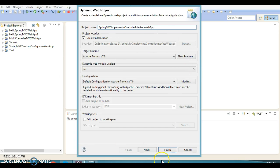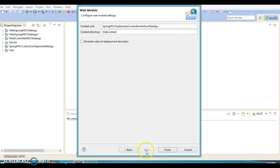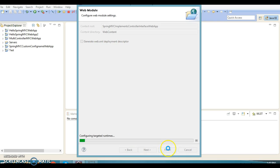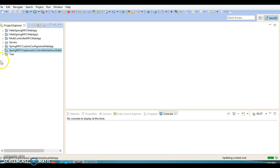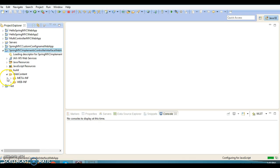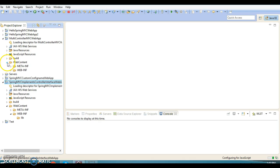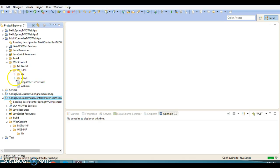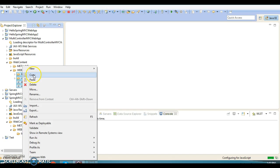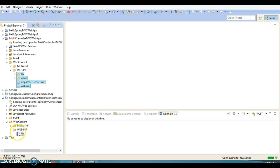Keep everything as default and click Next, again click Next, and finally click the Finish button. For dependent JARs, I am going to copy them from my existing project. In past videos we had done a couple of projects, so I am going to copy all dependent JARs. If you have not watched my previous video tutorial, I request you to go and watch those sessions to have at least a basic understanding of Spring MVC.